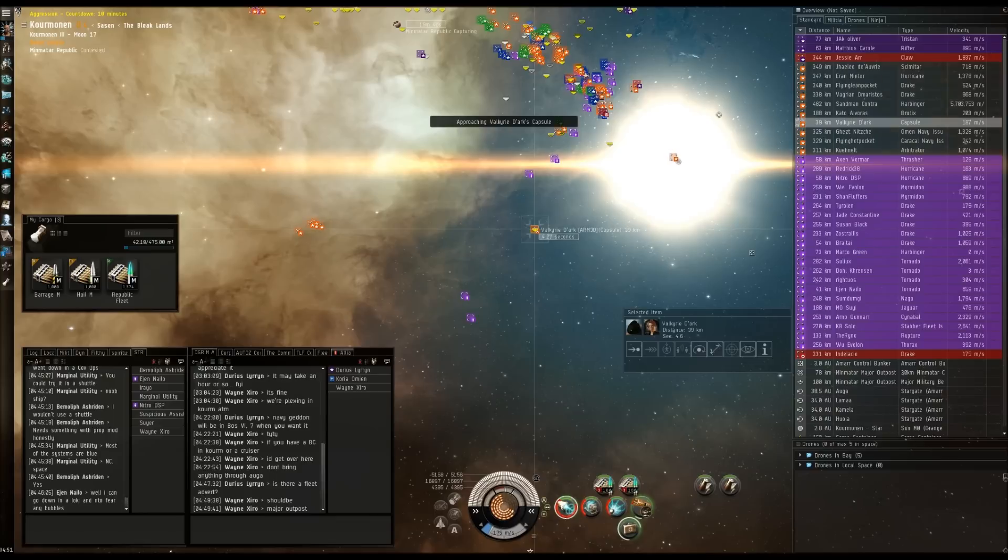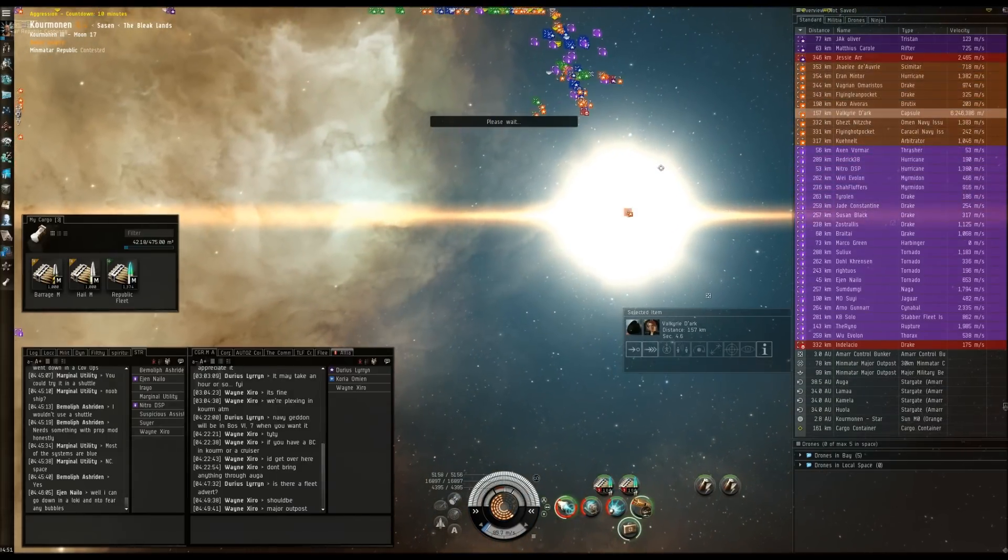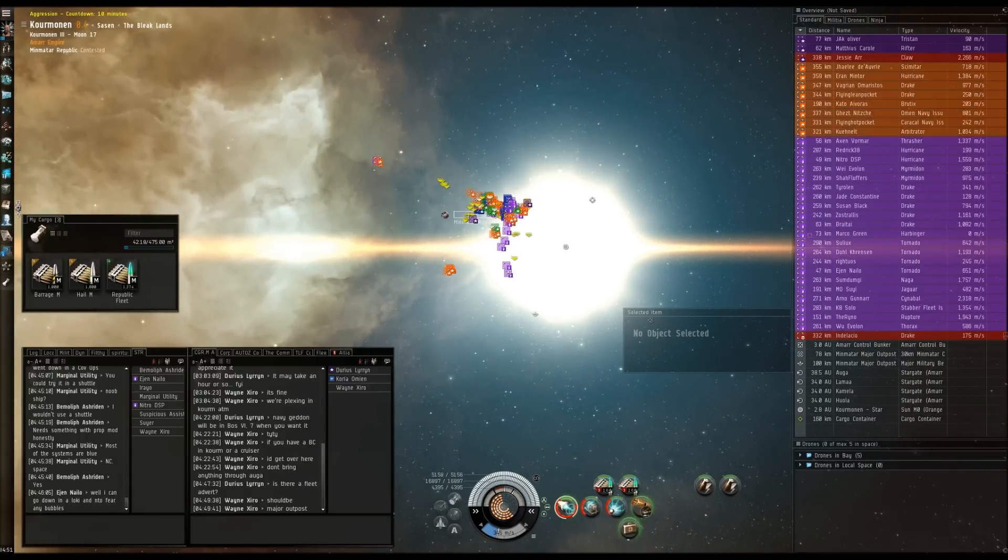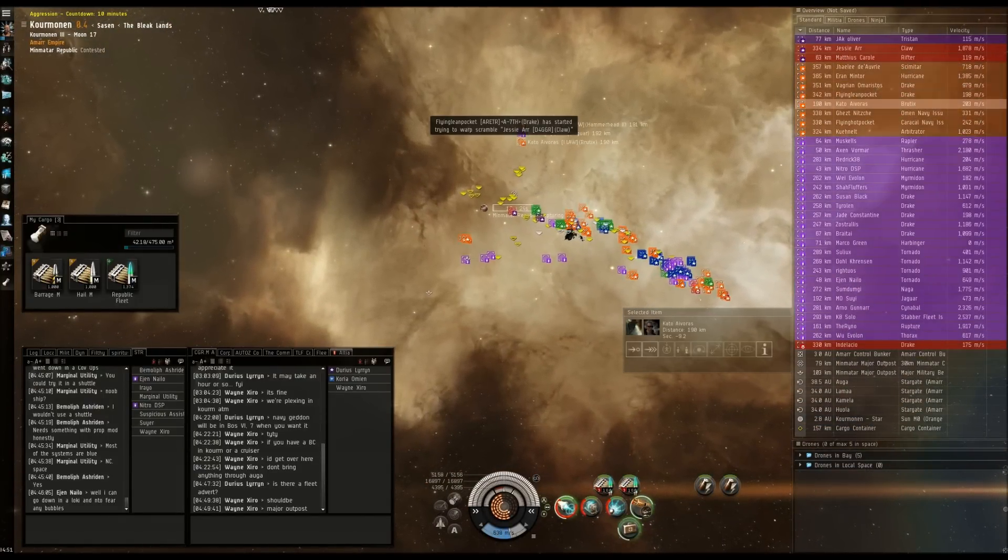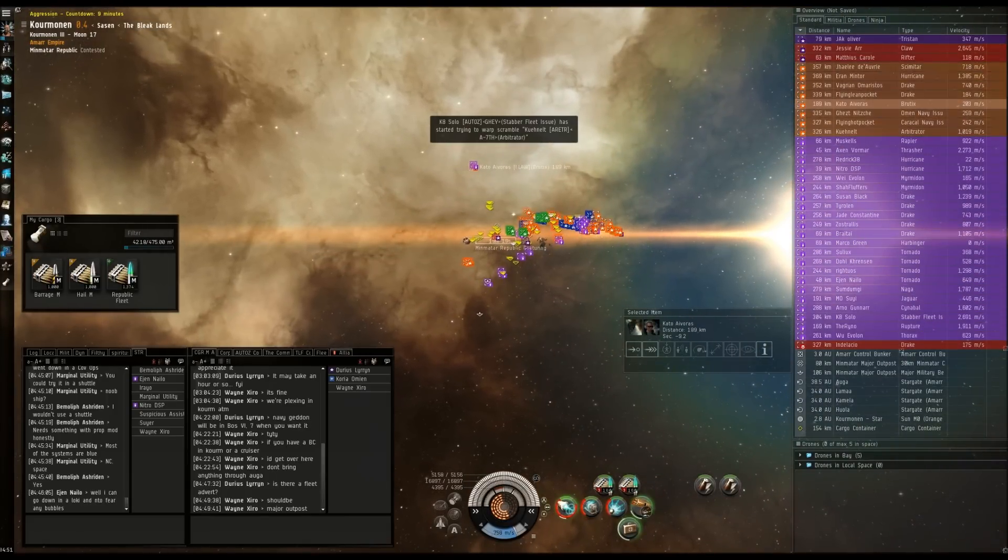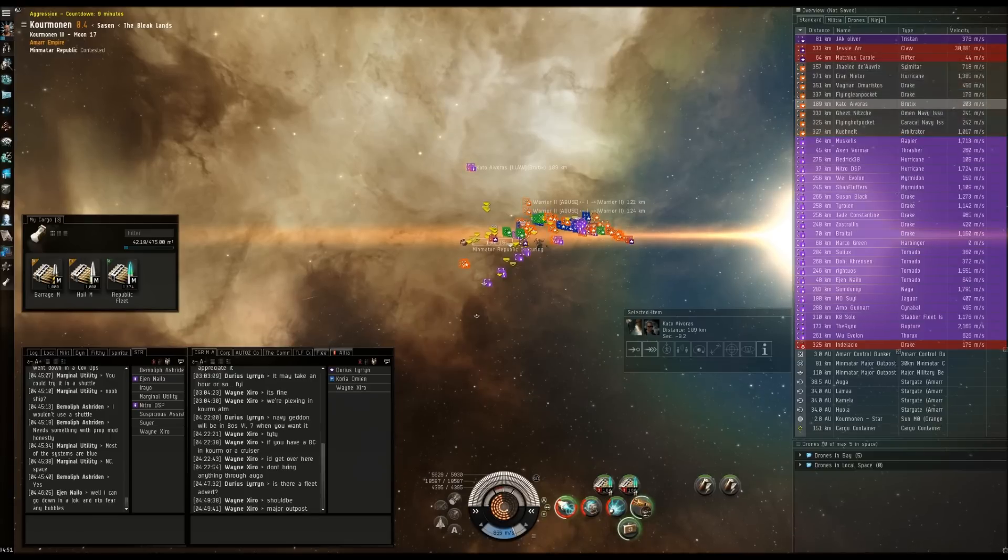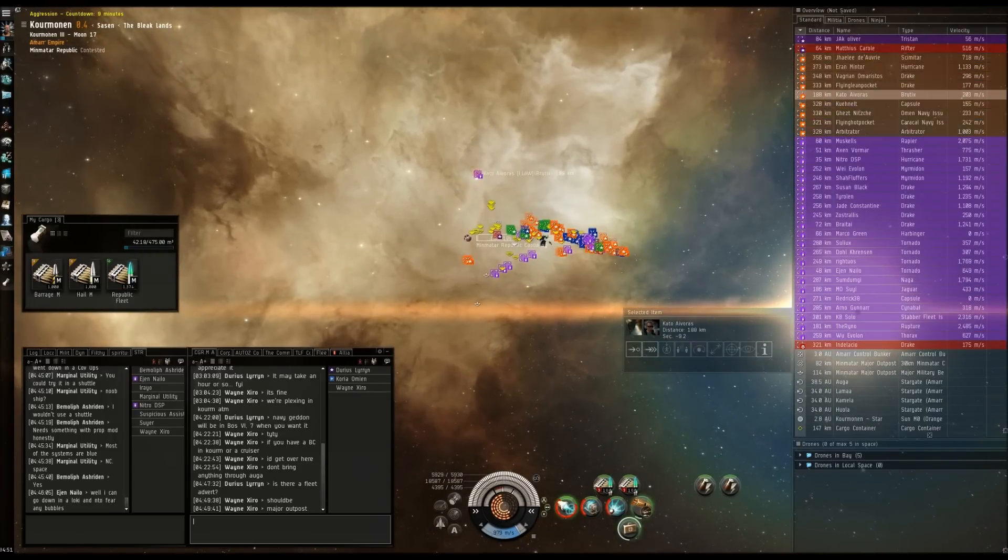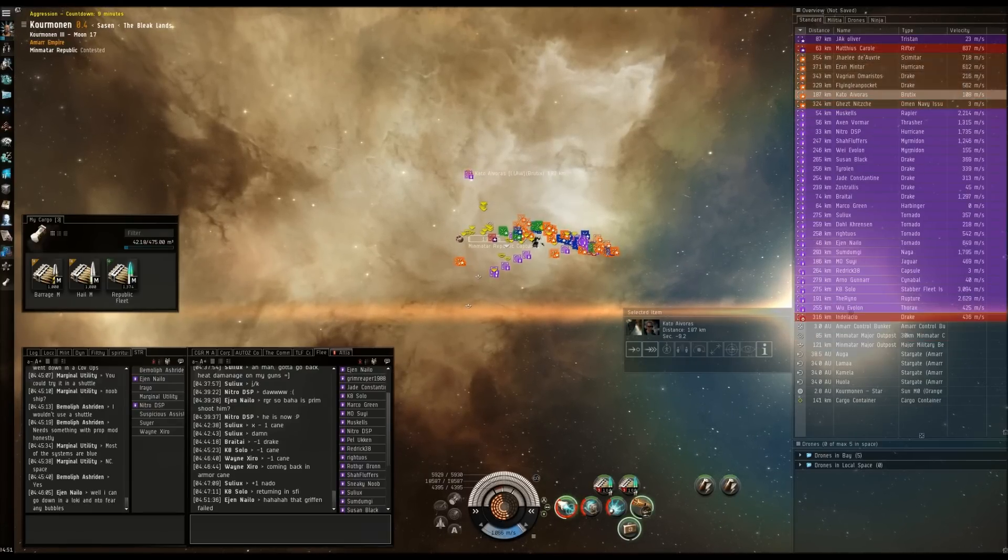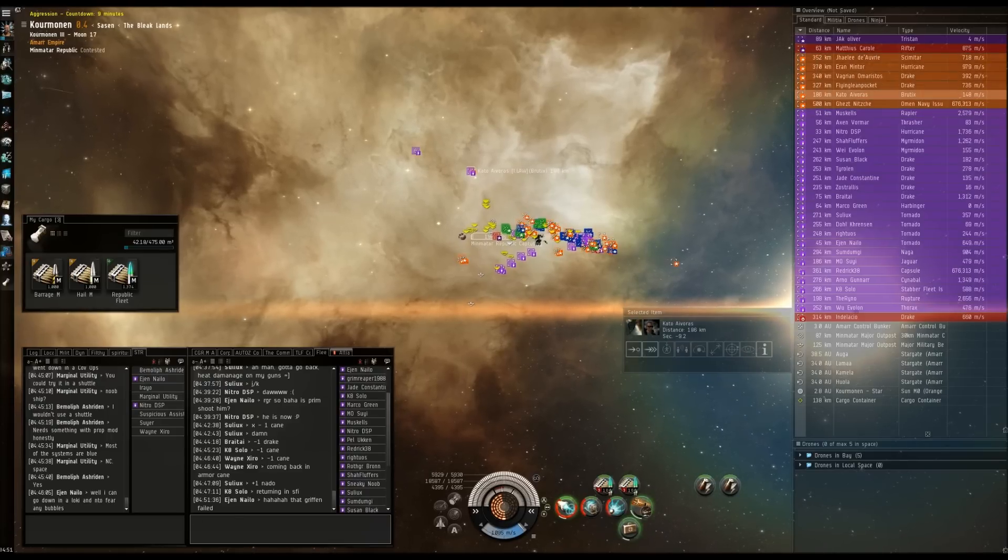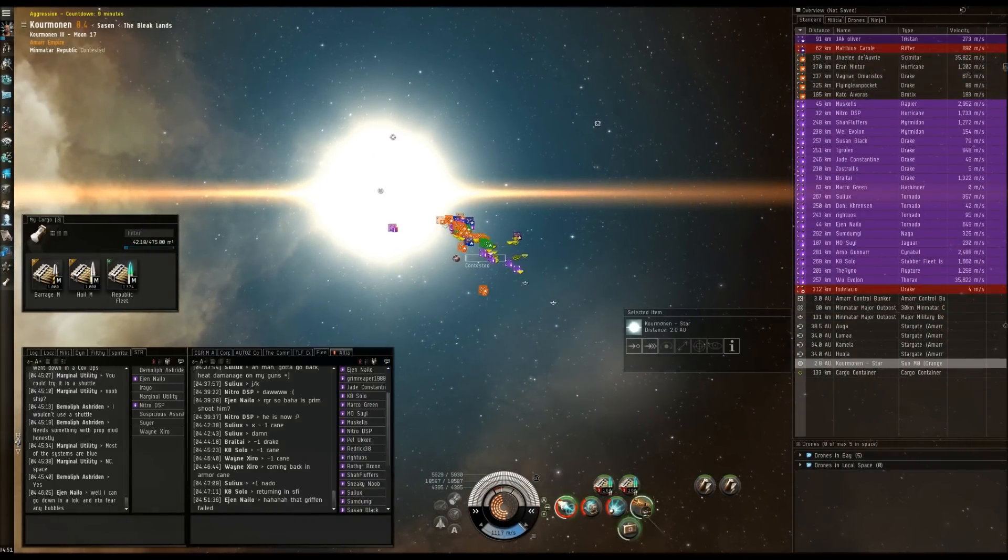Coup Nelt is now primary. Secondary will be Flying Hot Pocket. Who's still out there? Flying Hot Pocket is now primary. Yeah he's gone. Omen Navy, one of them warp to the sun. Anybody warping out, warp to the sun. I've got a few appointed, and there's a Harbinger and a Coercer as well.